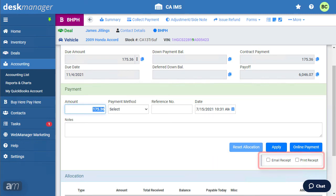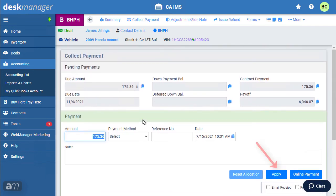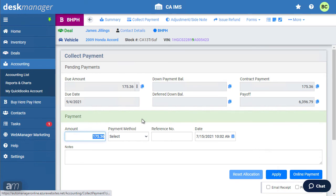Next, check whether you want to email a receipt, print a receipt, or both. Click Apply once you are satisfied with the information entered, and the payment will be collected for this deal.